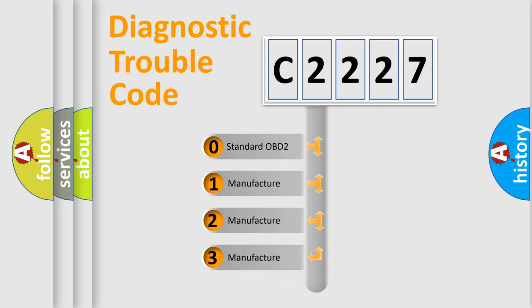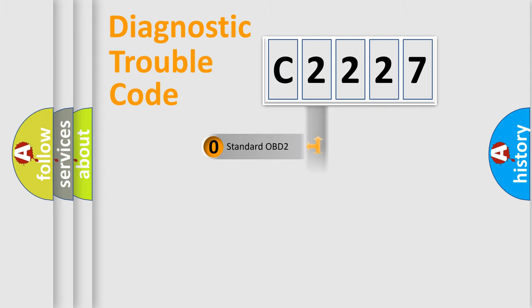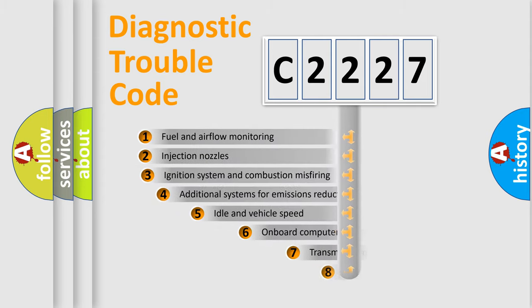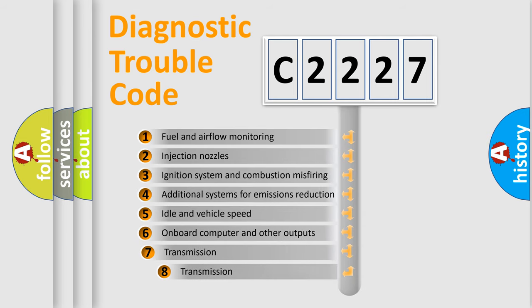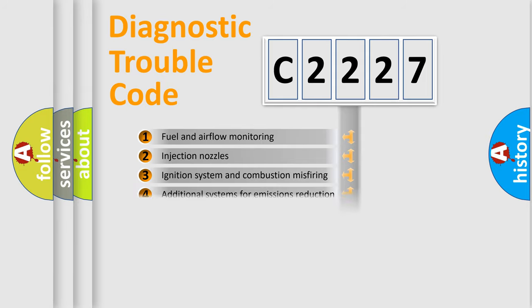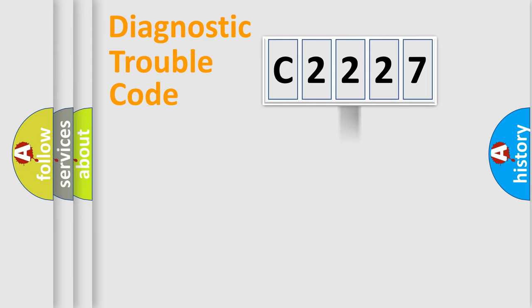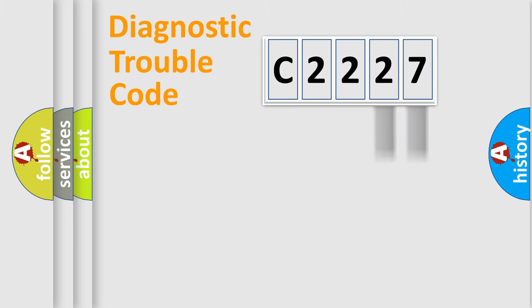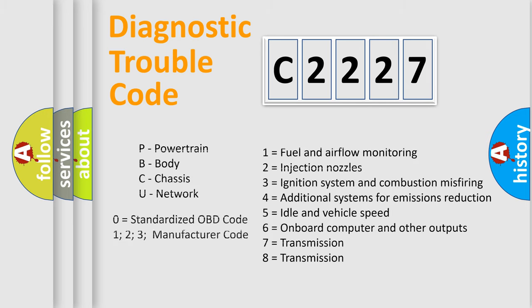If the second character is expressed as zero, it is a standardized error. In the case of numbers 1, 2, or 3, it is a manufacturer-specific error. The third character specifies a subset of errors. The distribution shown is valid only for the standardized DTC code.